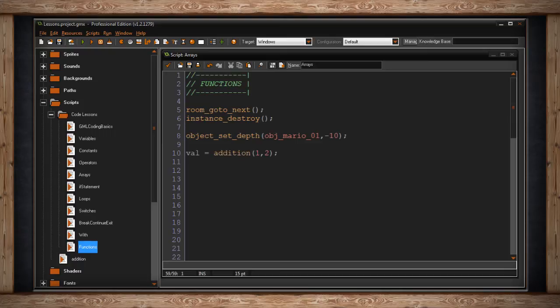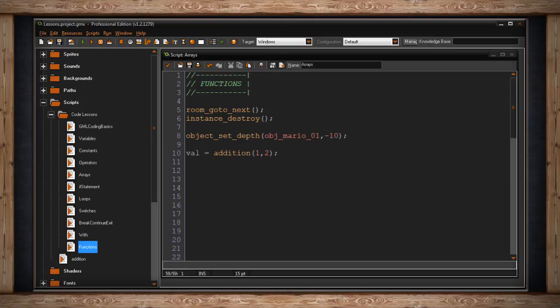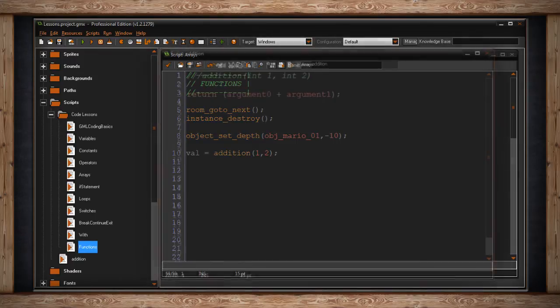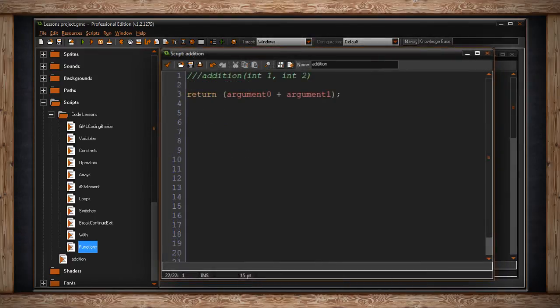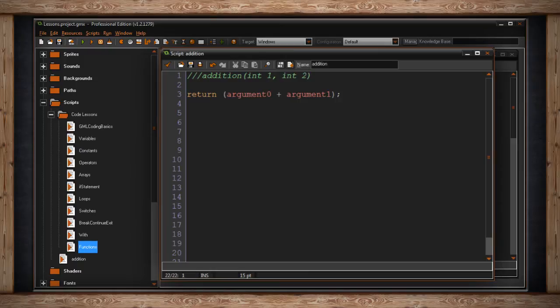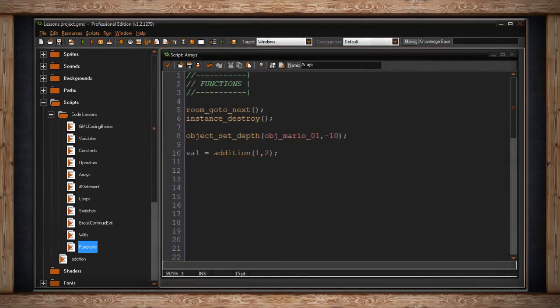Here I have an example of a function I created using a script. I called it addition and it's asking for two arguments. The values that go inside the parentheses are known as arguments and they start at argument 0 and increment from there. So I'm feeding the addition script or function the value 1 and the value 2. If I go inside the script, you can see that all it's doing is it's returning the value for argument 0 plus argument 1. It's adding the two values together. So if I ran this, my variable val would equal 3.